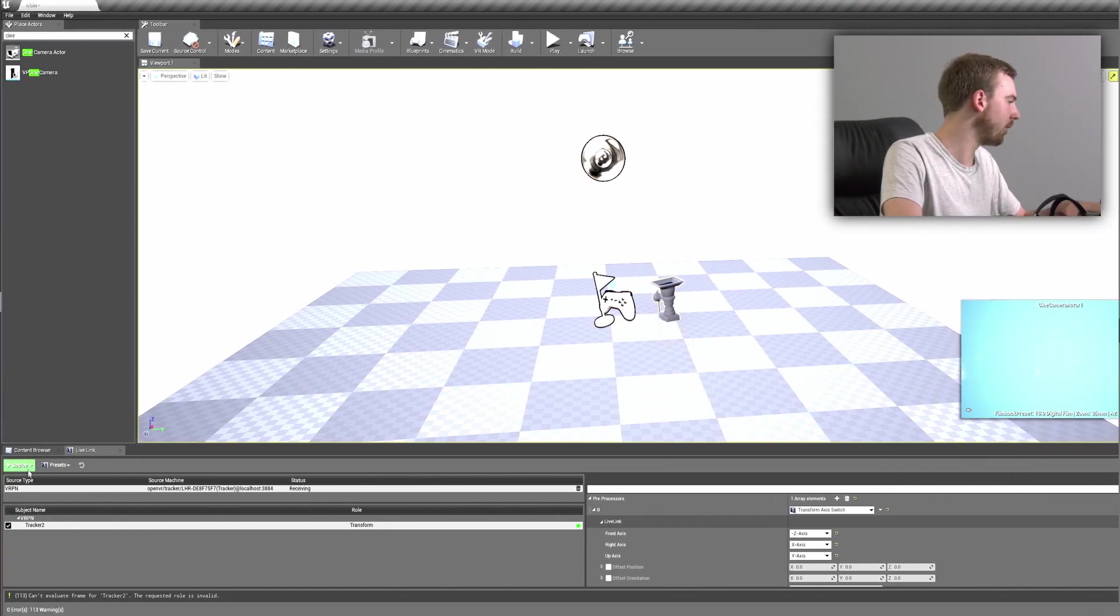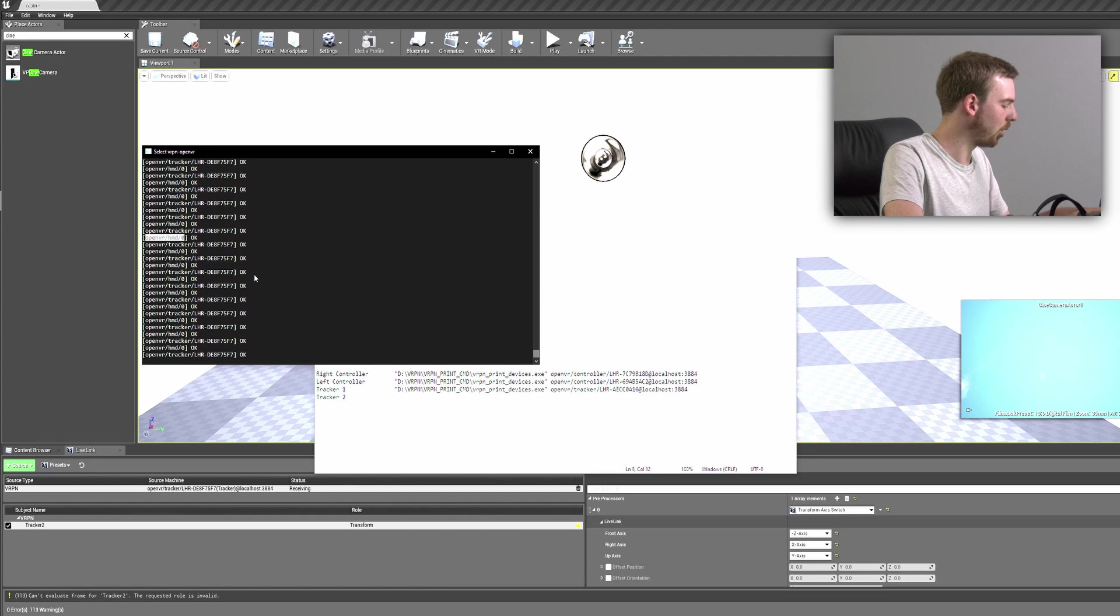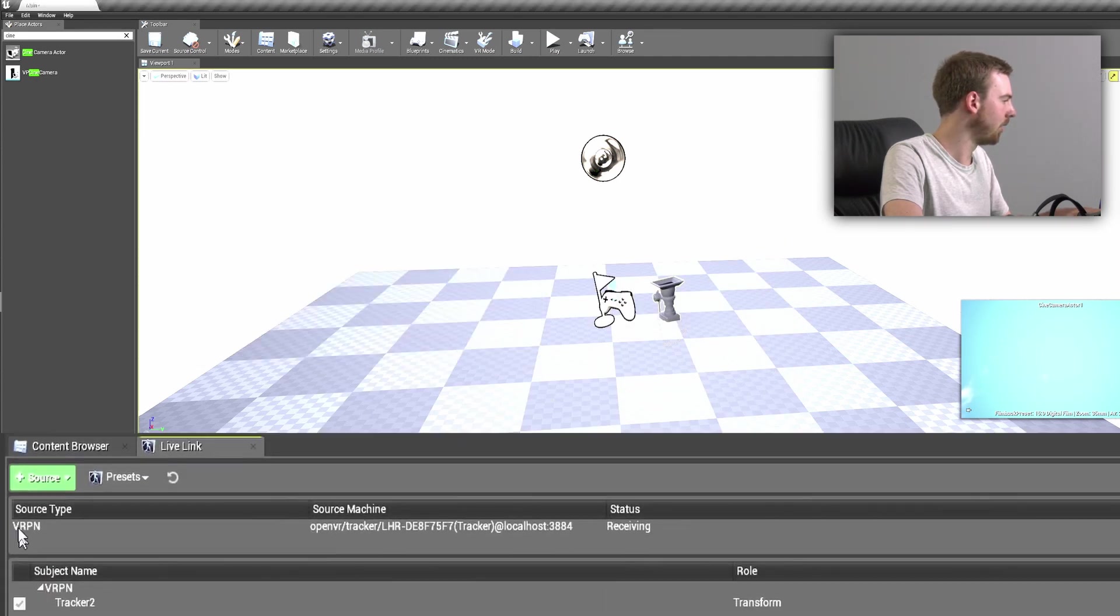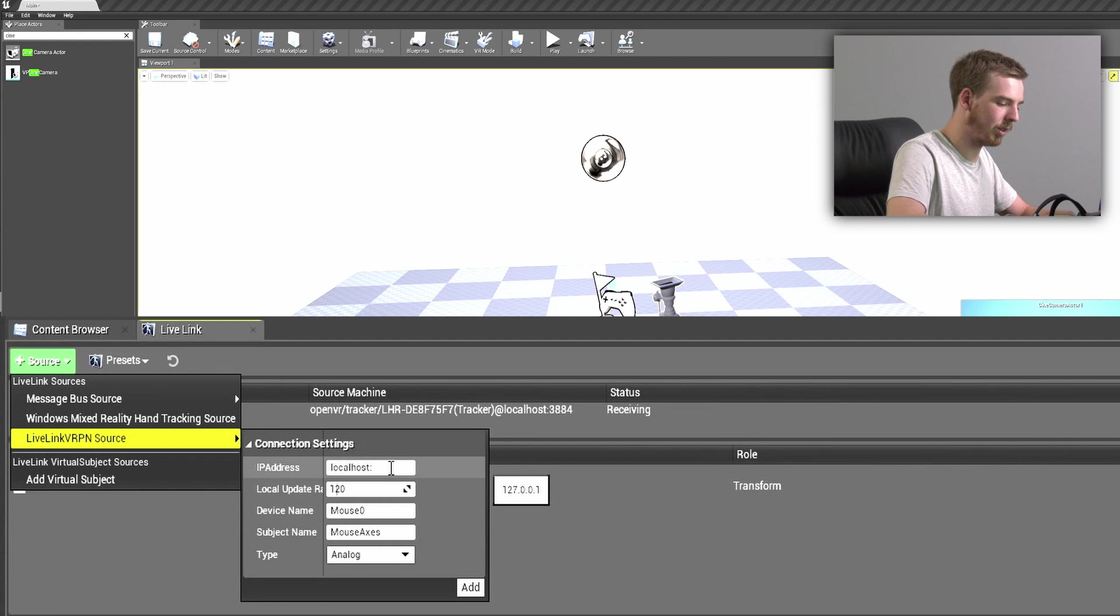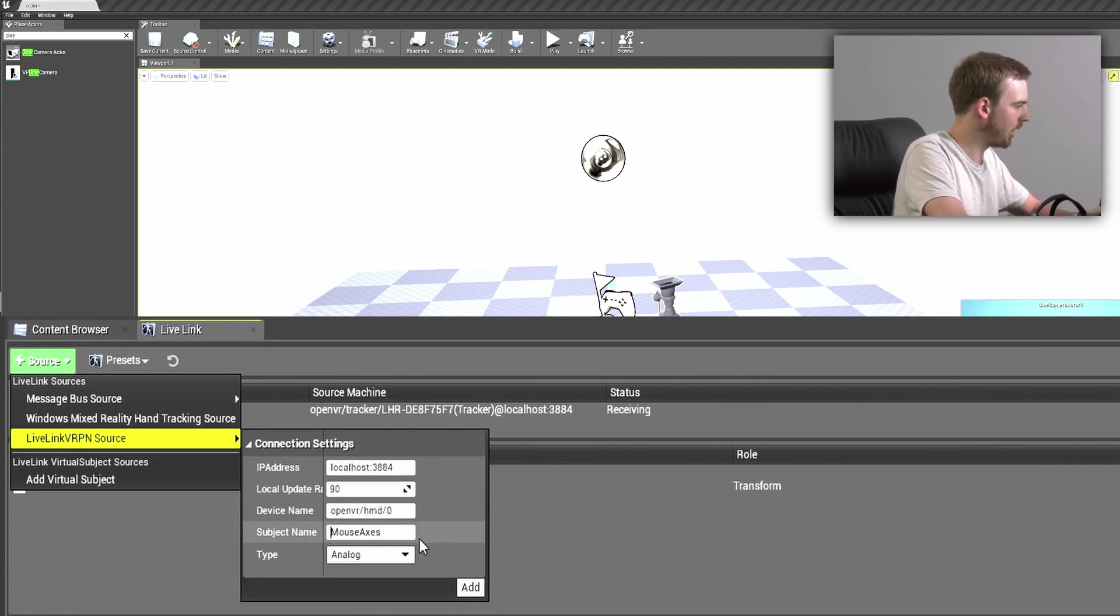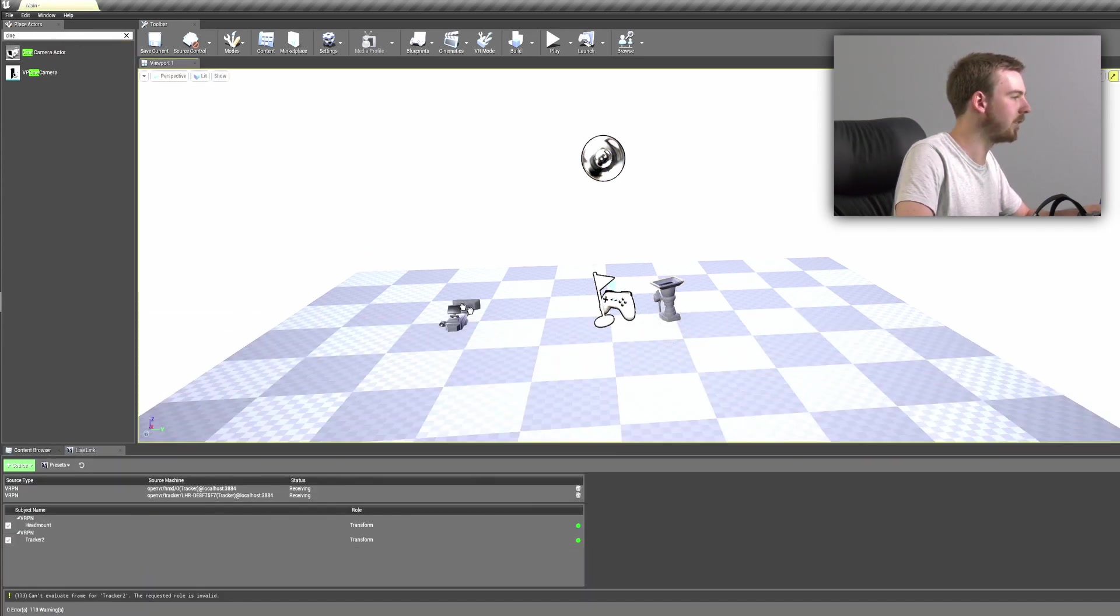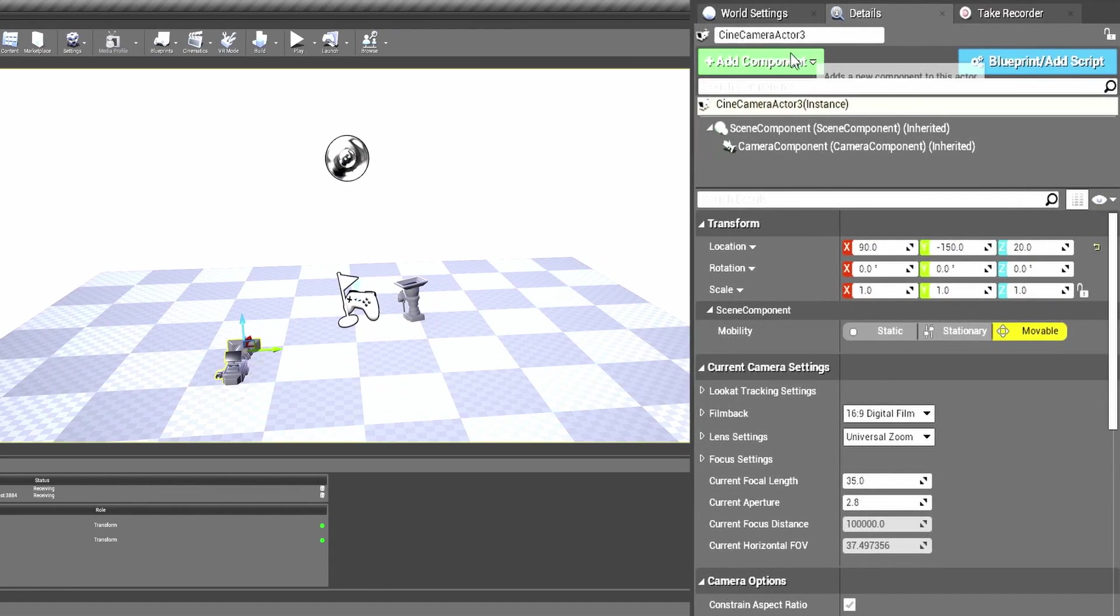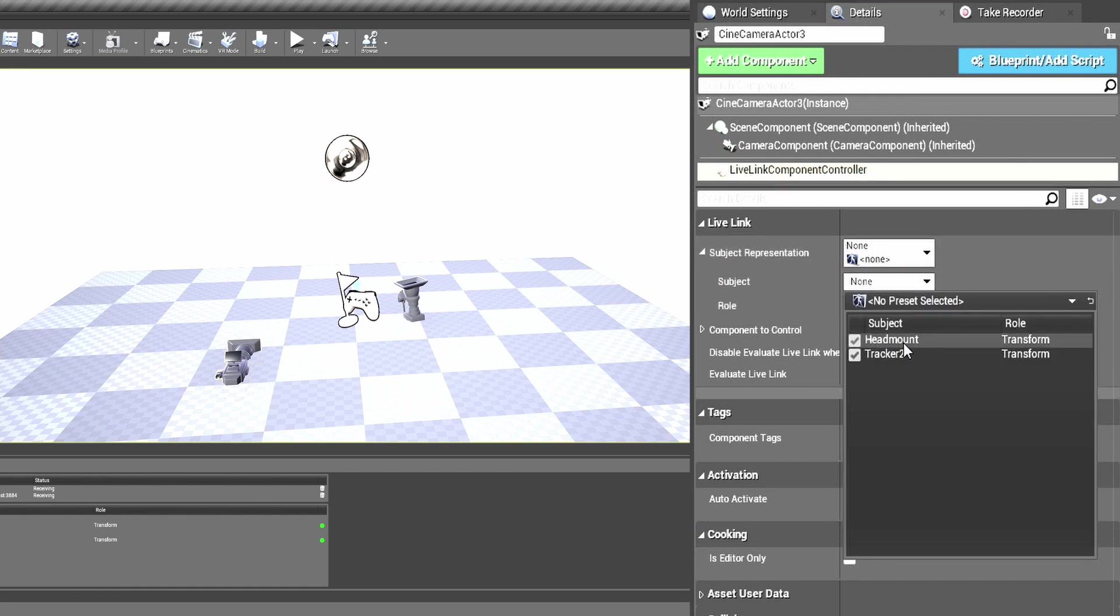If you want to add more than one tracker at once, we can come into our VRPN, we can copy a second ID onto the side here and type in the same information and type in the new device ID as our head mount. We can also type in the subject name as head mount and tell it that it is a tracker. Press add. We now have two trackers working in the same scene and the setup is exactly the same to add in a second one. Come over to add component, Live Link controller. In the subject we can now see head mount is available and as a transform role.